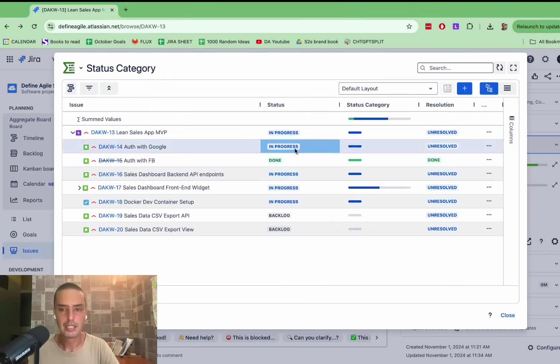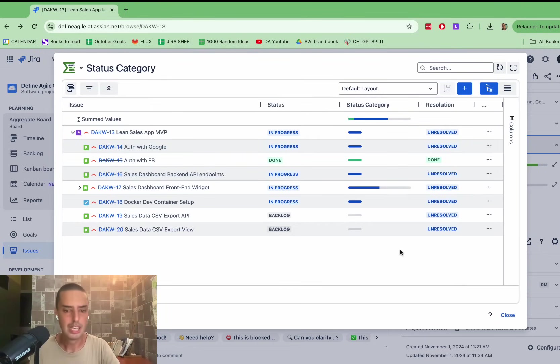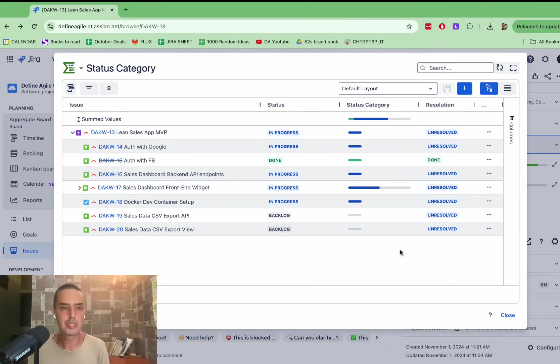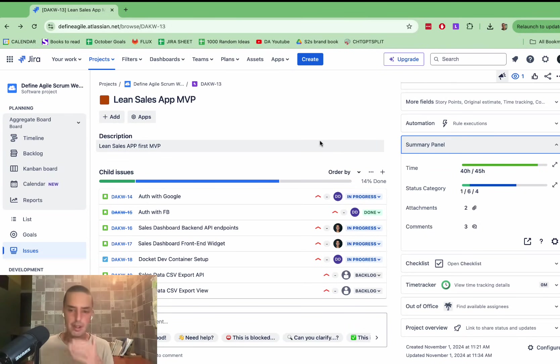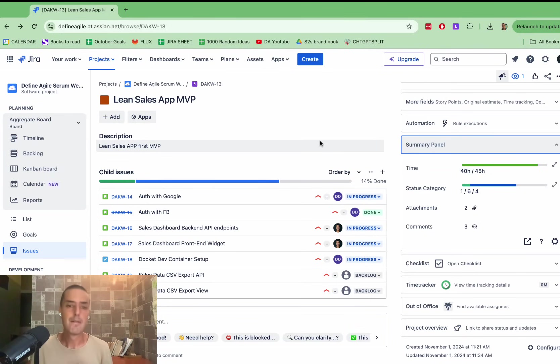And it shows your resolution, it shows the status category. You can go to each of it. So you can also see that very easily. It works with different hierarchies. So if you have a different hierarchy, it works with it as well. So it is very easy to use.